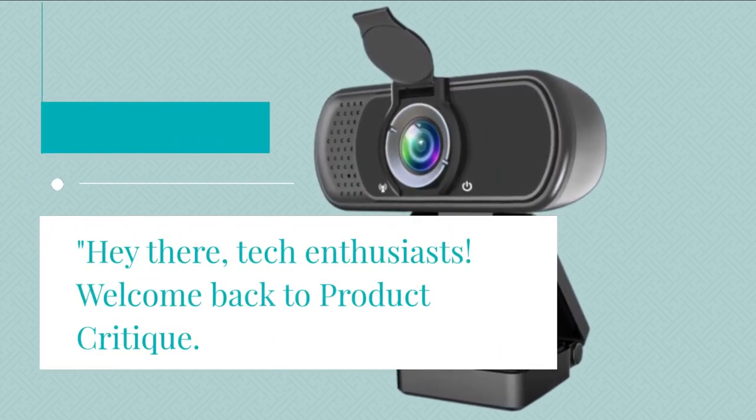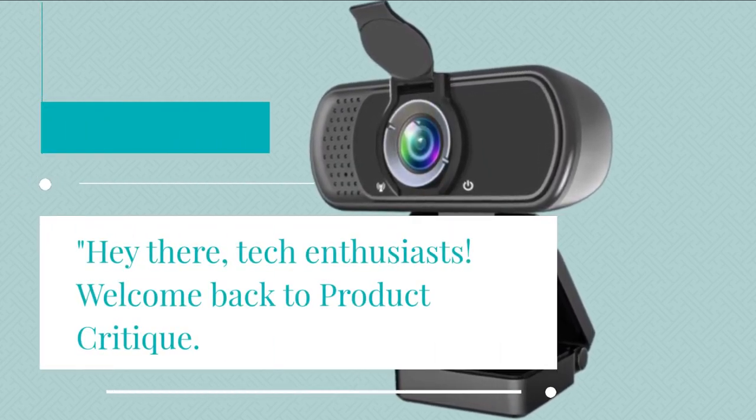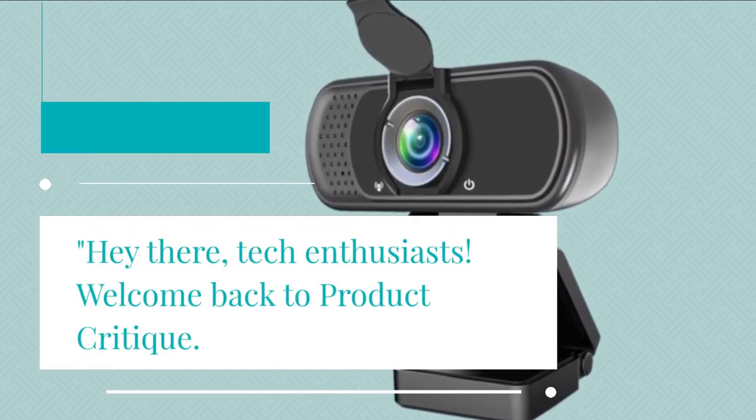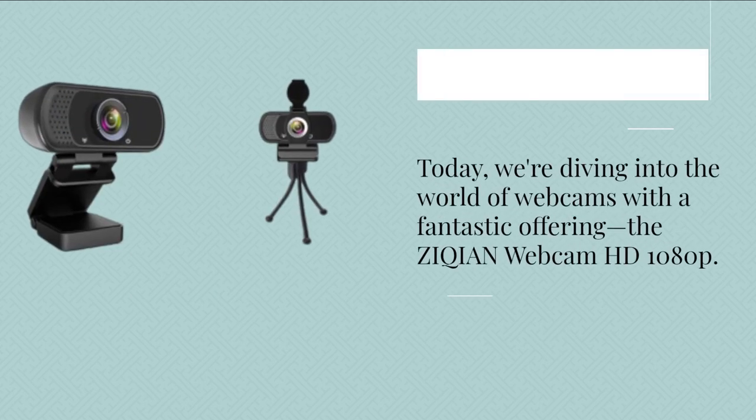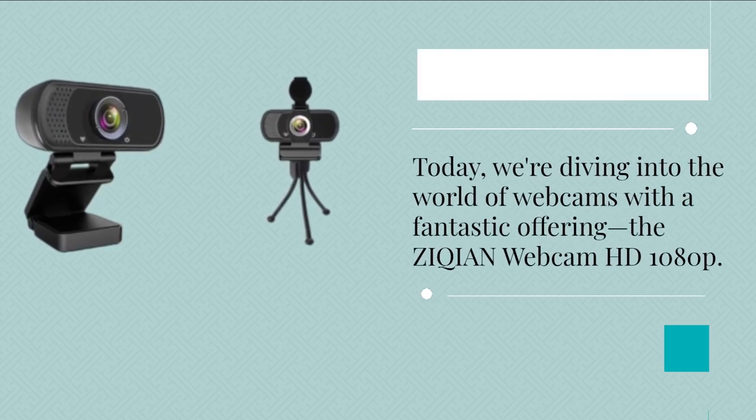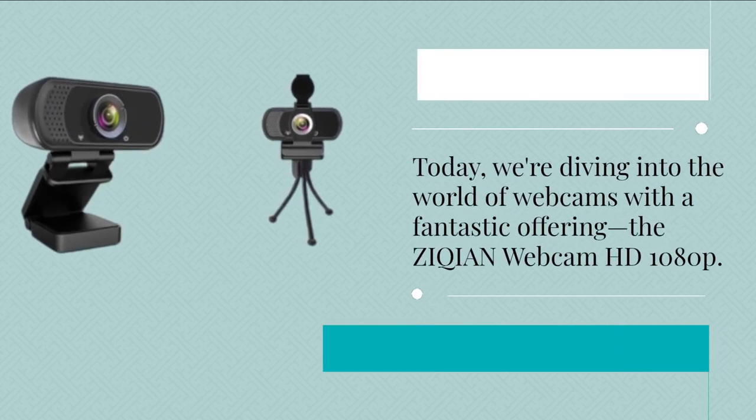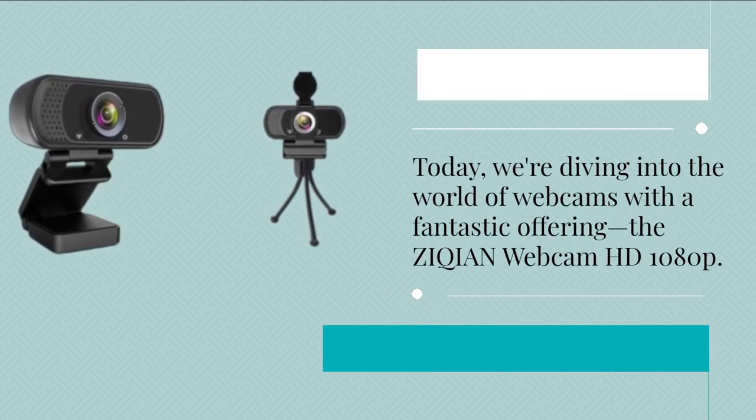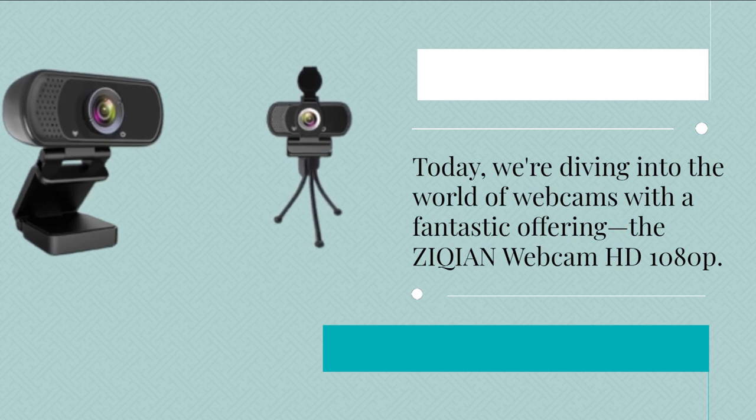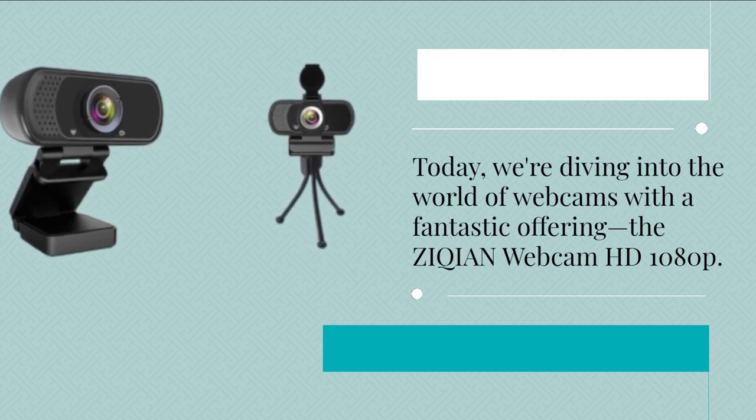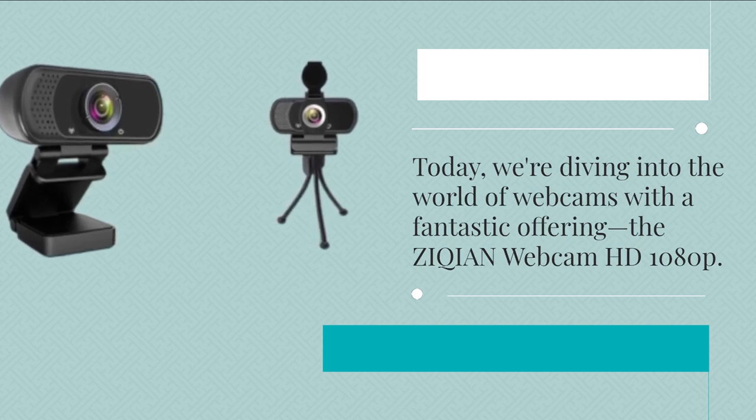Hey there, tech enthusiasts! Welcome back to Product Critique. Today, we're diving into the world of webcams with a fantastic offering, the ZIQIAN Webcam HD1080P.